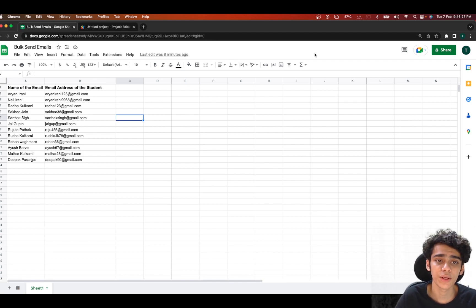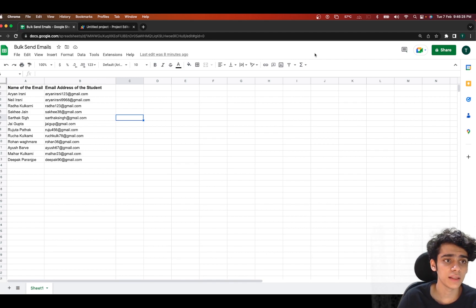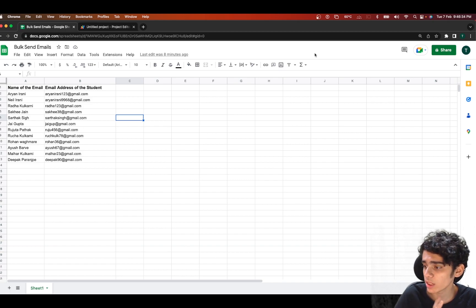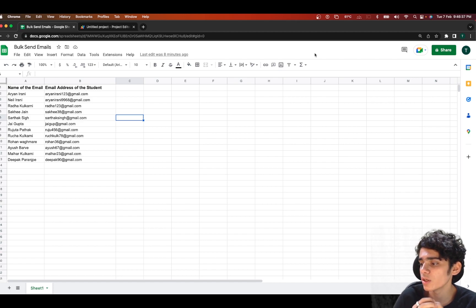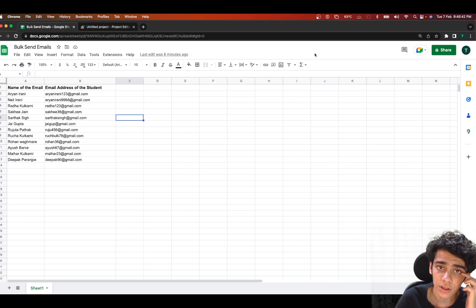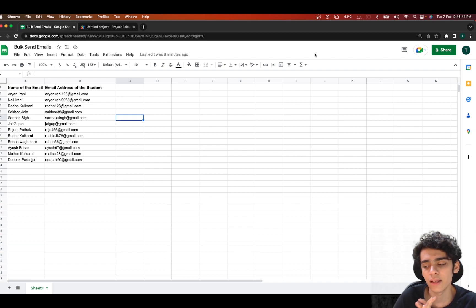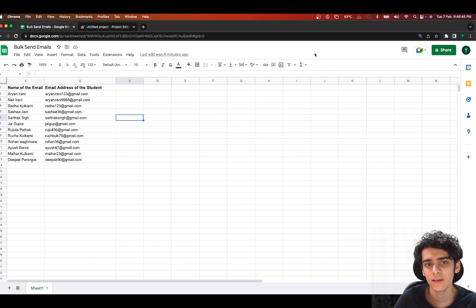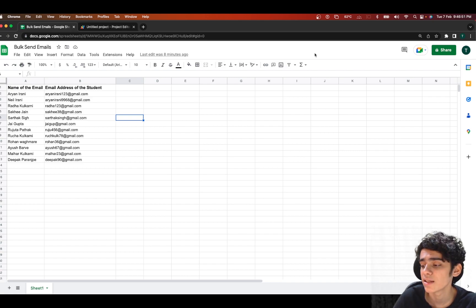Hey folks, welcome back to another video. In this video we're going to be taking a look at how to send out bulk emails using Google Apps Script. In my constant attempt to help clients automate internal processes using Google Workspace tools, I came across a new problem my university was facing — they wanted to make announcements regarding events, marks, attendance reminders, and similar things.